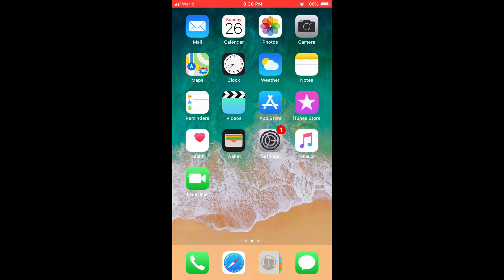Hello friends and welcome to my channel Artricks. In today's video, I will tell you how to hide any app.